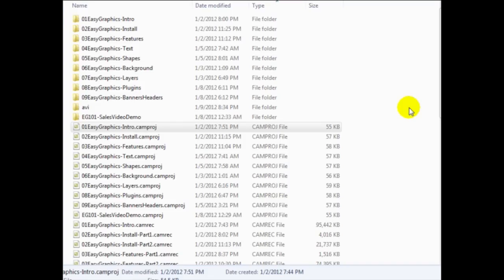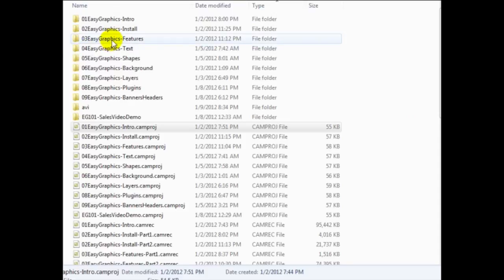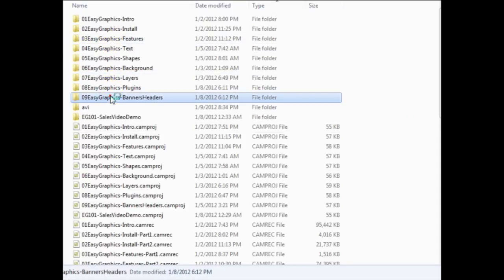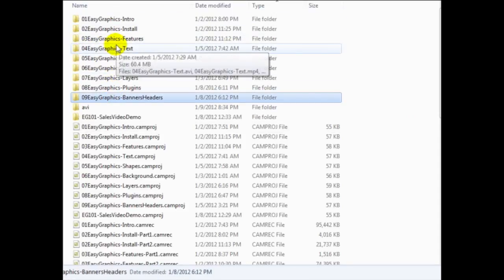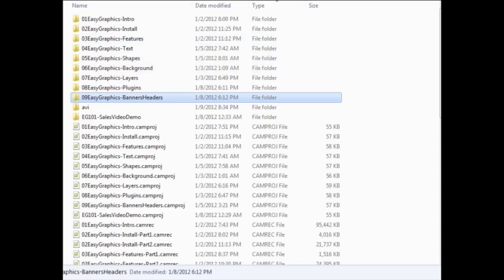Okay, so in this example, I'm going to be choosing a video course on how to edit graphics. So basically graphics 101. And as we can see here, we have nine different videos.